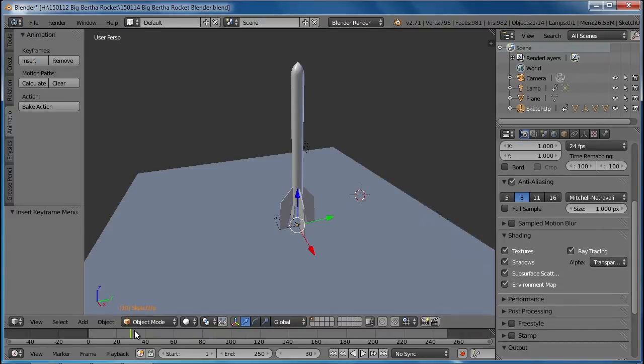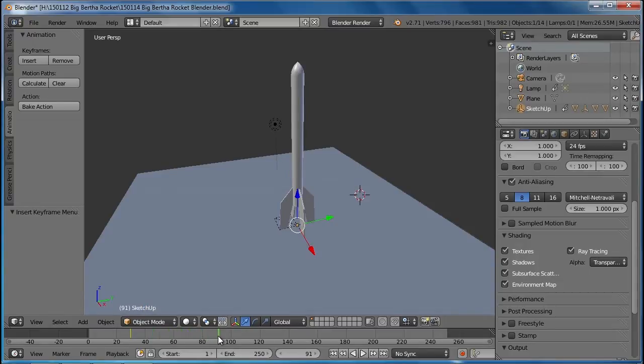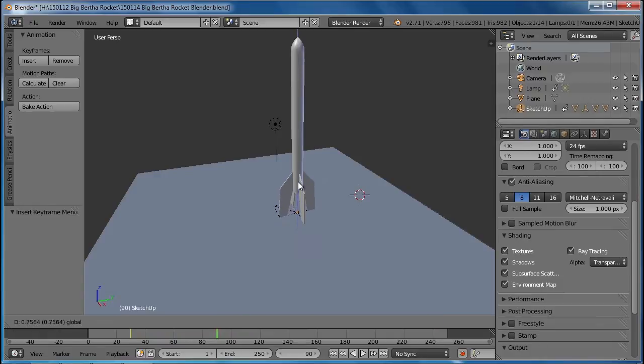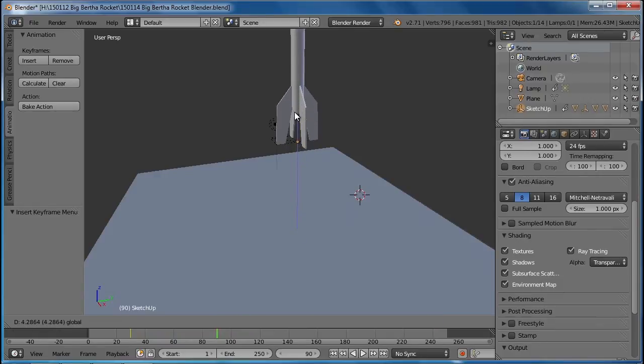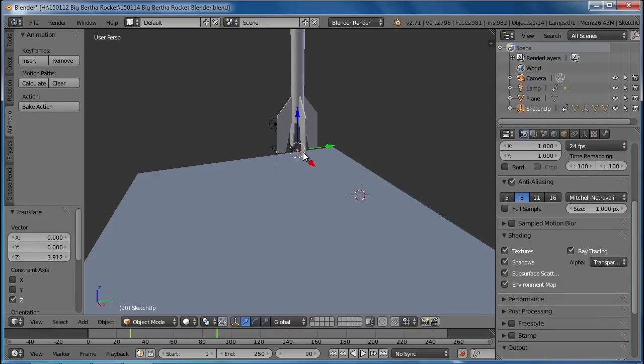Now I'm going to go forward to about the three-second mark, and I'm going to both move the rocket up and I want to rotate it.